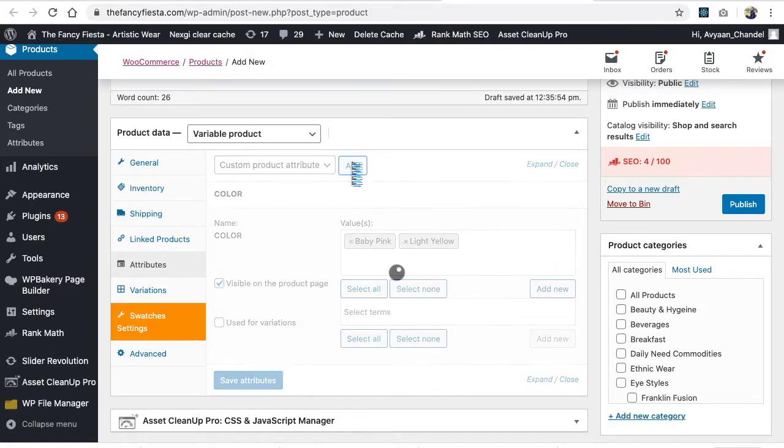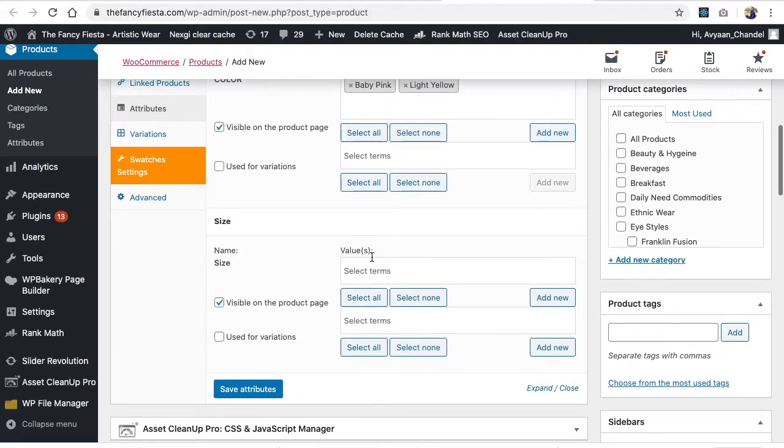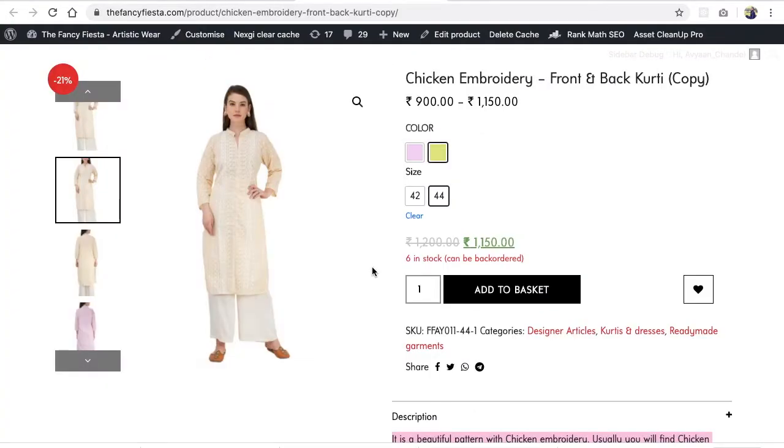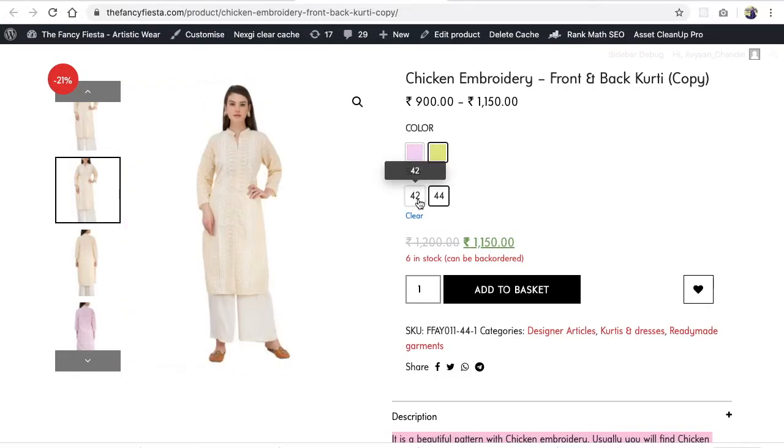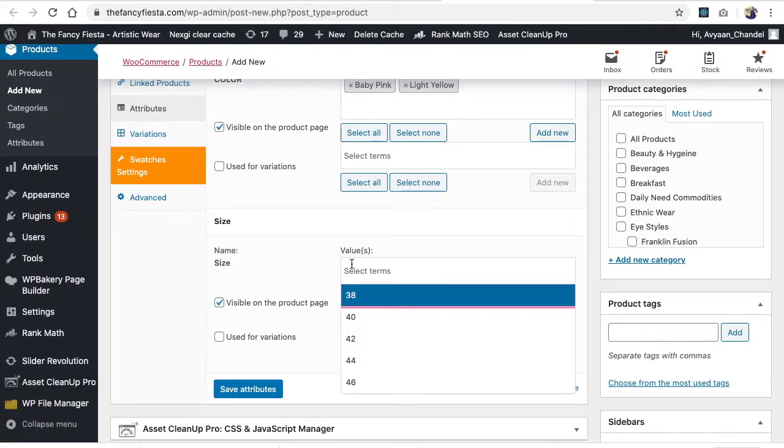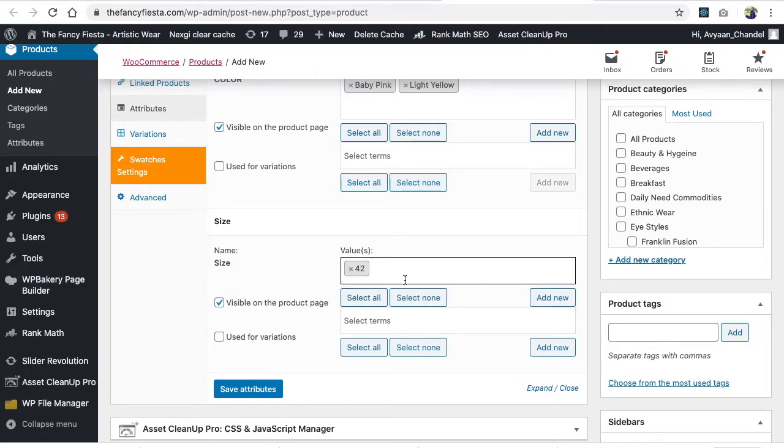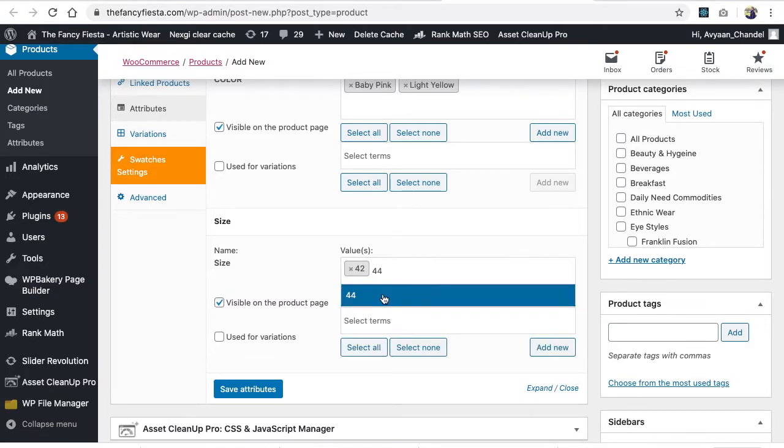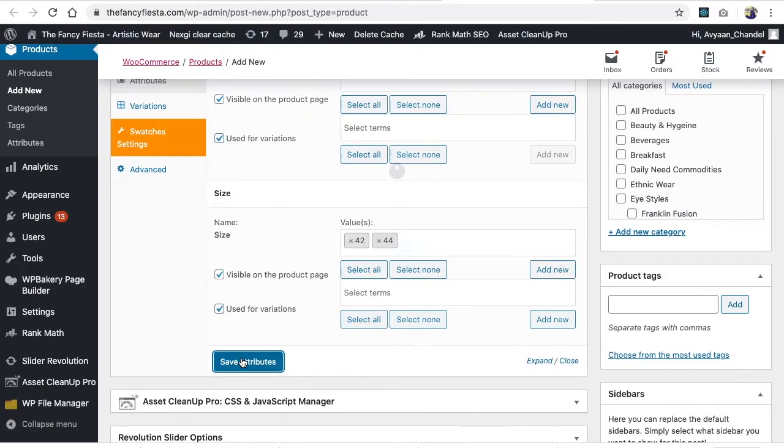Add another attribute which is 'Size'. In size, you're selling this particular suit in 42 and 44, so we're adding 42 and 44. Then click on 'used for variation' as we did in the last video.